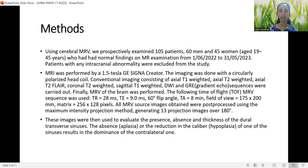A time-of-flight MR venography sequence was used with a TR of 28 ms, TE of 9 ms, a 60-degree flip angle, and an acquisition time of 8 minutes, with a field of view of 175–200 mm and a matrix of 256×128 pixels. All MR venography source images were post-processed using the maximum intensity projection method, generating 13 projection images over 180 degrees.